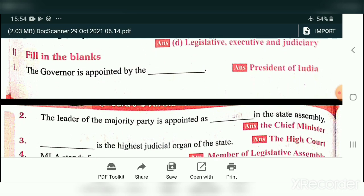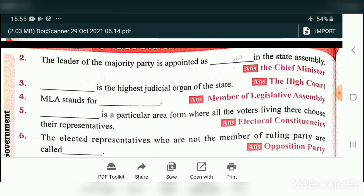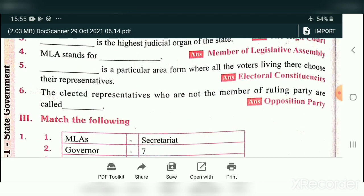Fill in the blanks for Civics. The governor is appointed by the President of India. The leader of the majority party is appointed as chief minister in the state assembly. The highest judicial organ of the state is the High Court. MLA stands for Member of Legislative Assembly. A particular area from where all the voters choose their representative is called Electoral Constituencies. The elected representatives who are not members of the ruling party are called the Opposition Party.